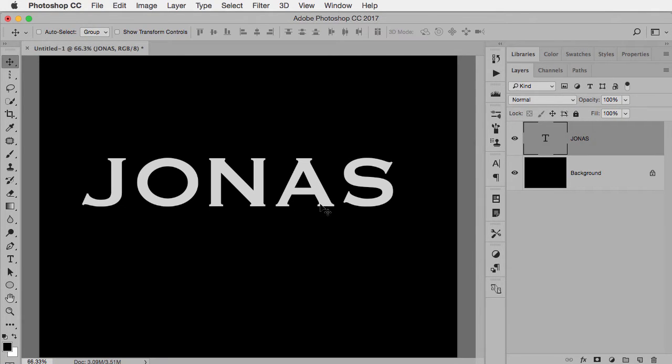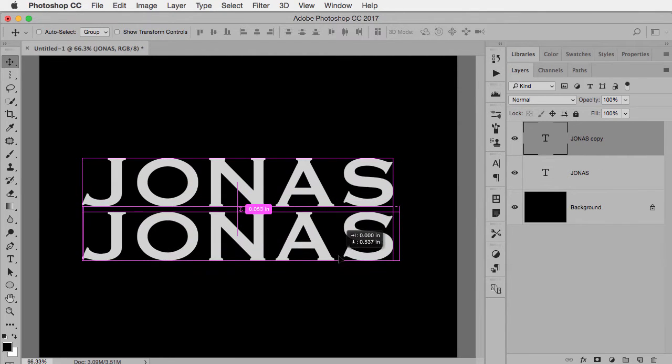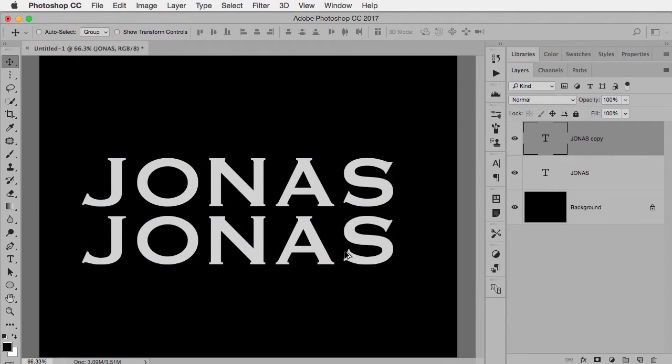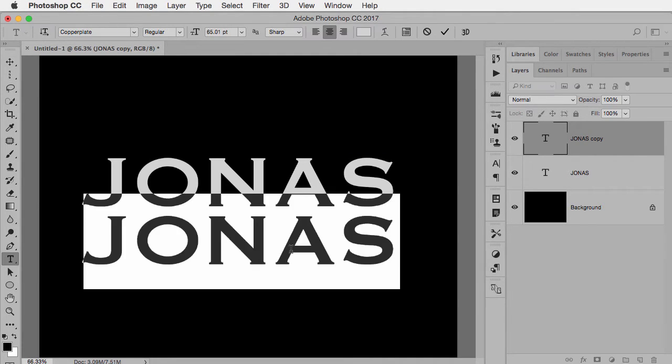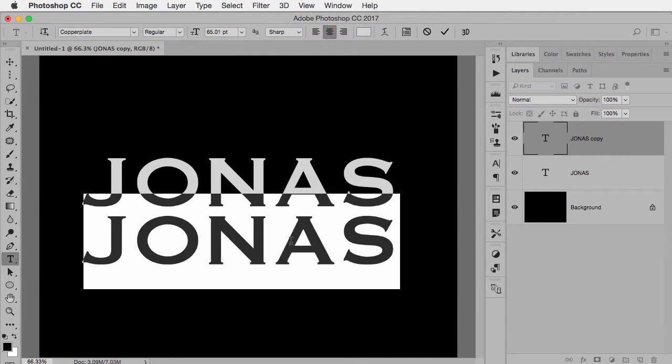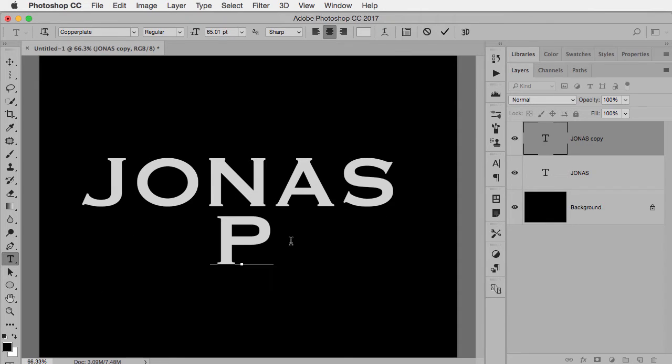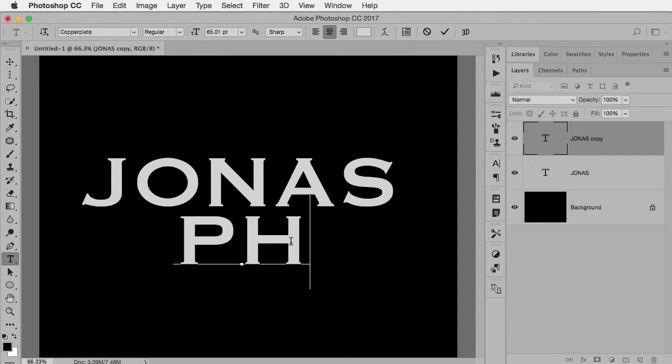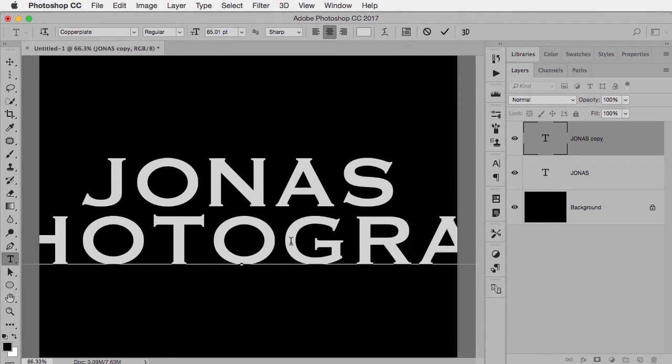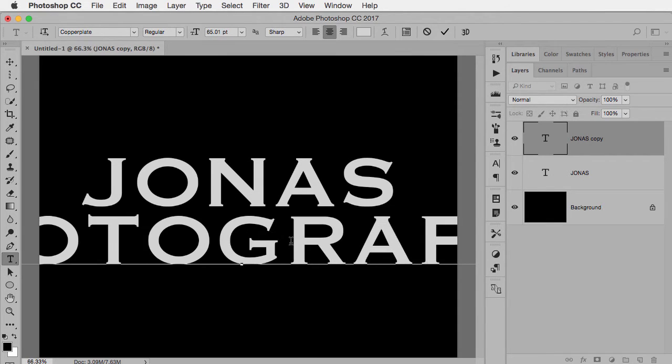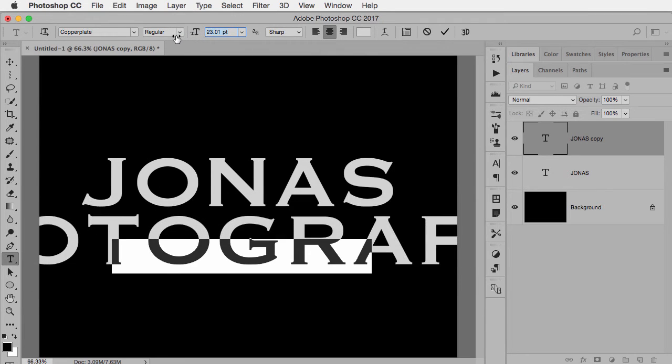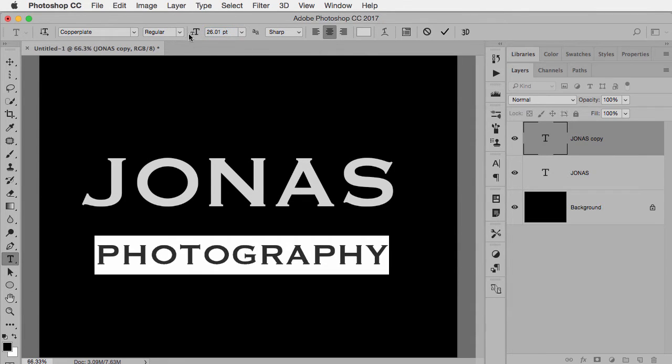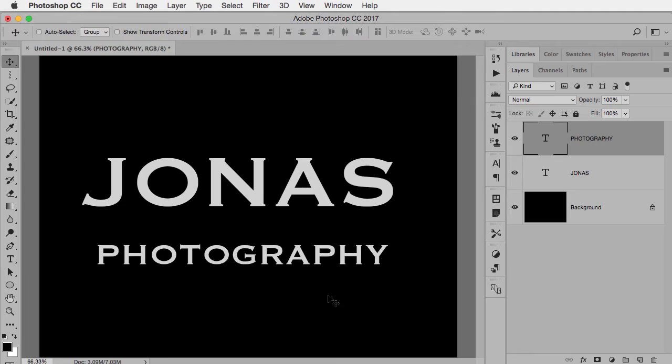I also want some more text in here so I'm going to take my move tool, hold down option or alt and the shift key, drag down and that's going to allow me to make another layer, just a copy of the first one. I'm going to take this one and change it to something else.